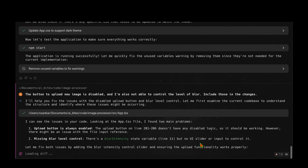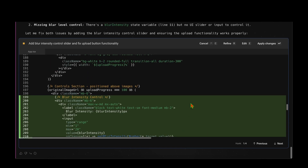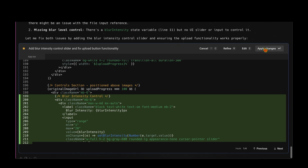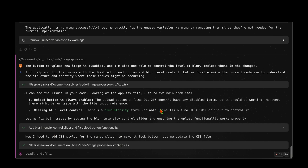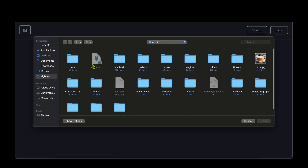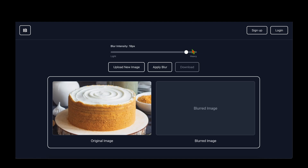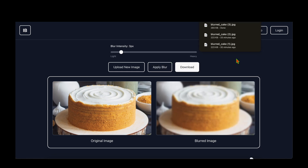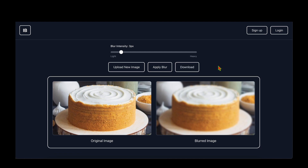It identifies that the blur intensity state variable exists but there's no UI slider, and investigates the upload button issue. It may not have fully diagnosed the upload button problem, but let's see what it does. I apply changes — it modifies the CSS styling for the range slider. I ask it to start the app, upload the cake image again, and now I can change the blur intensity, click Apply Blur to blur differently, and download the image — all working fine.